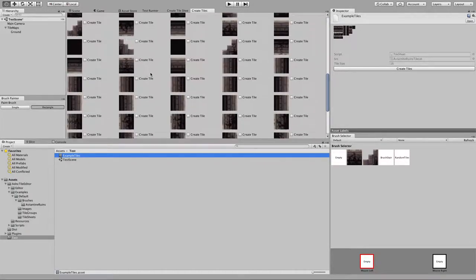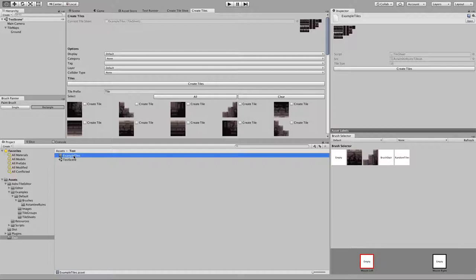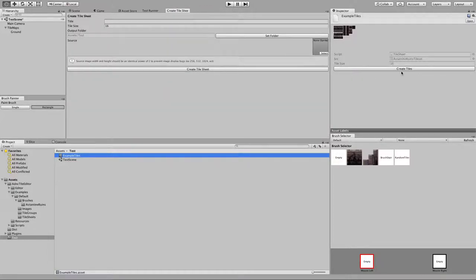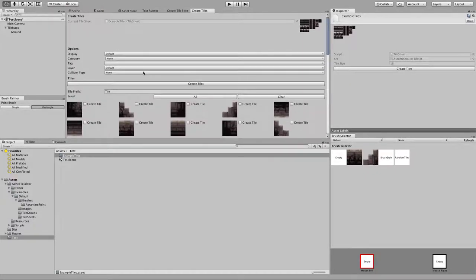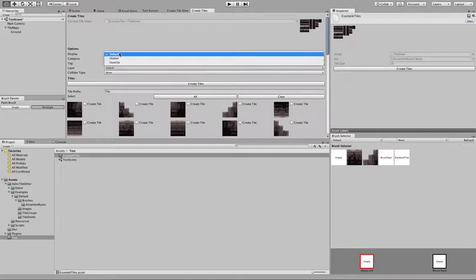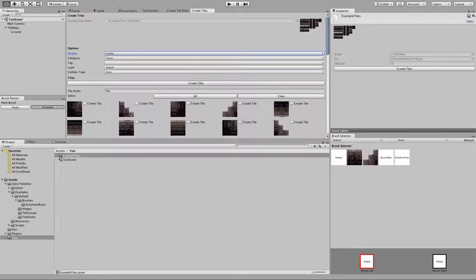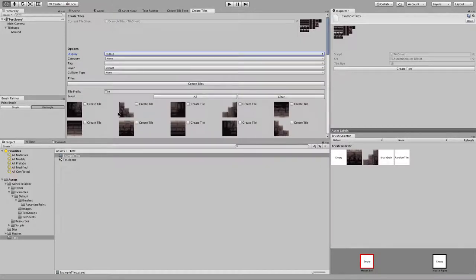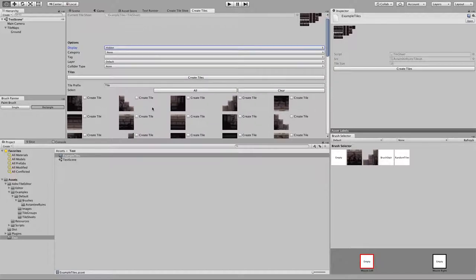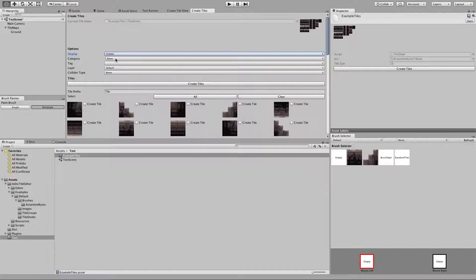It automatically pulled up the Create Tiles window. If you need to get back to this, you'd go in here and select the example tiles object, and you'll see there's a Create Tiles button. So if I close out of this and click it, it reappears. You'll have to select that if you want to create tiles off of a tile sheet. In the options, I set tiles to hidden because I usually set my brushes to default so they automatically appear, and I hide all the tiles that make up the brushes. This keeps the tile gallery very clean and easier to find the brushes.